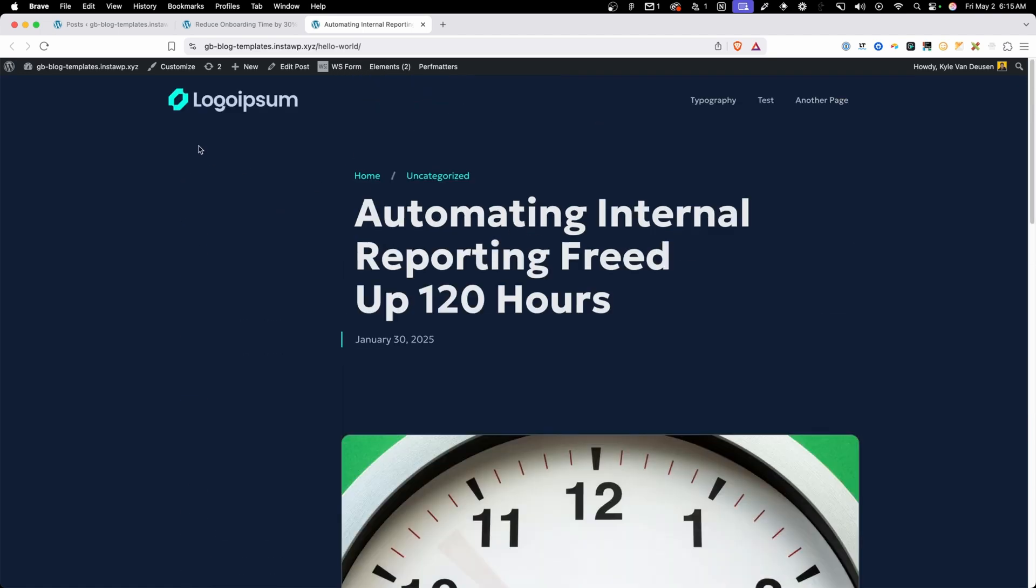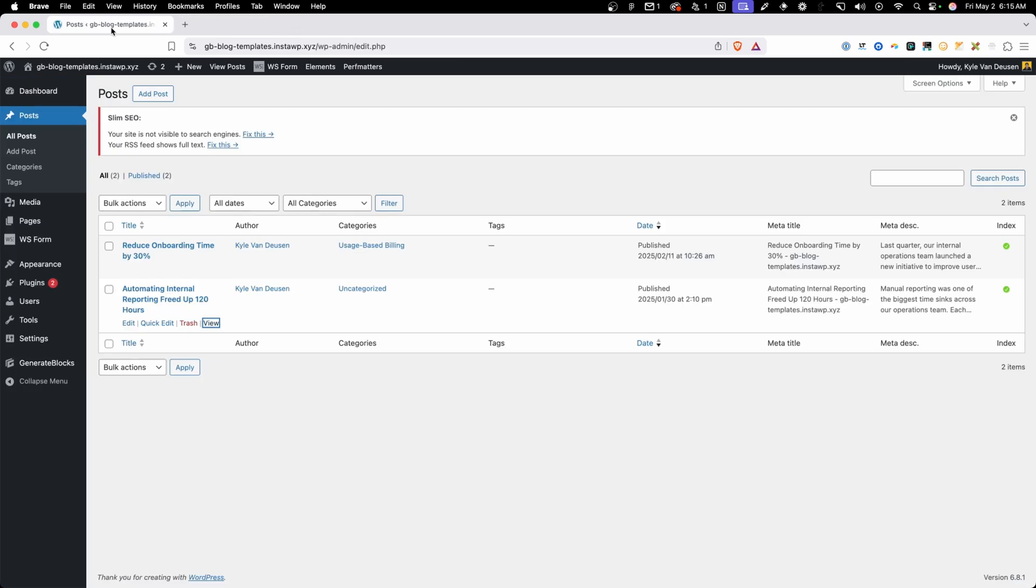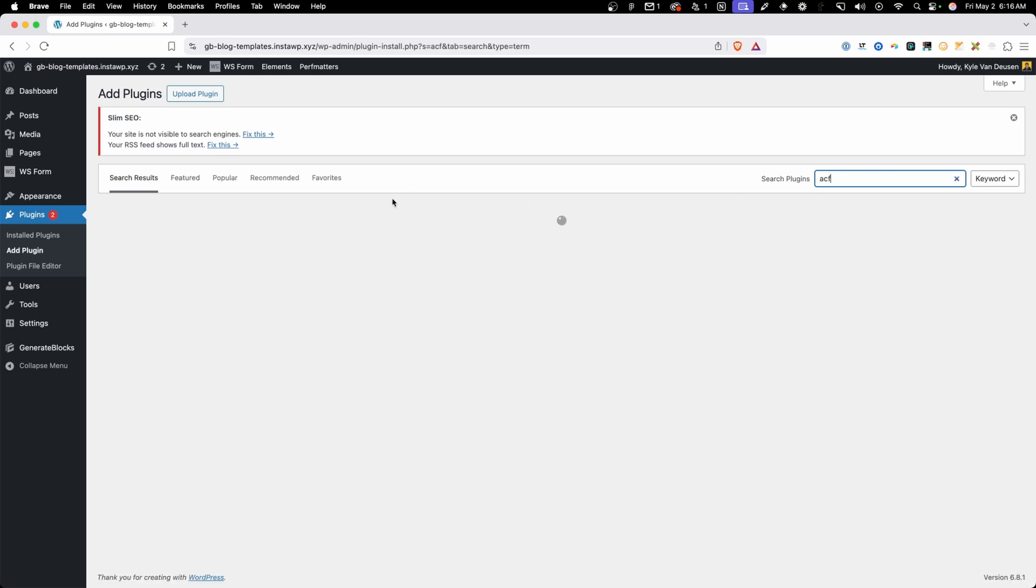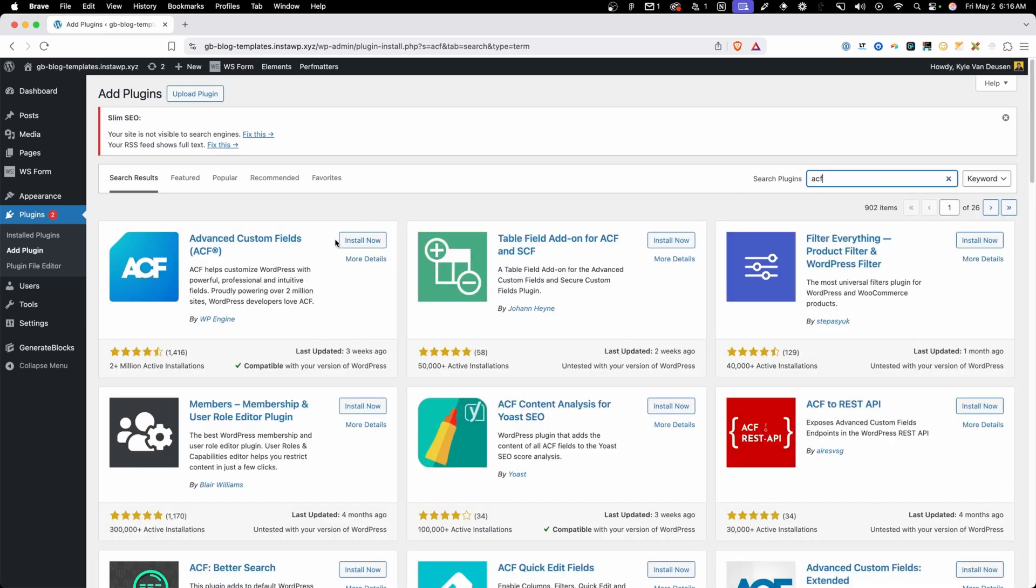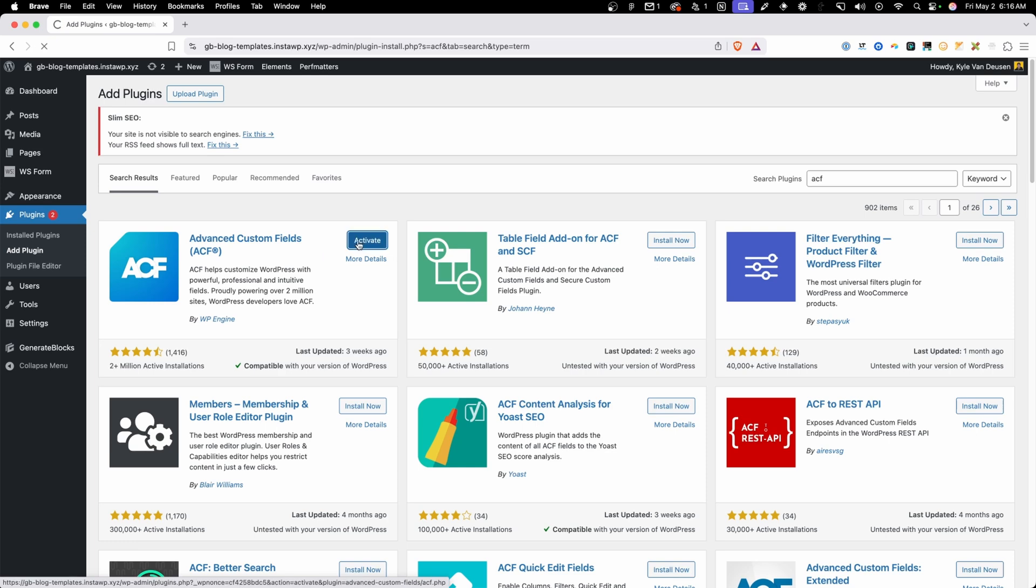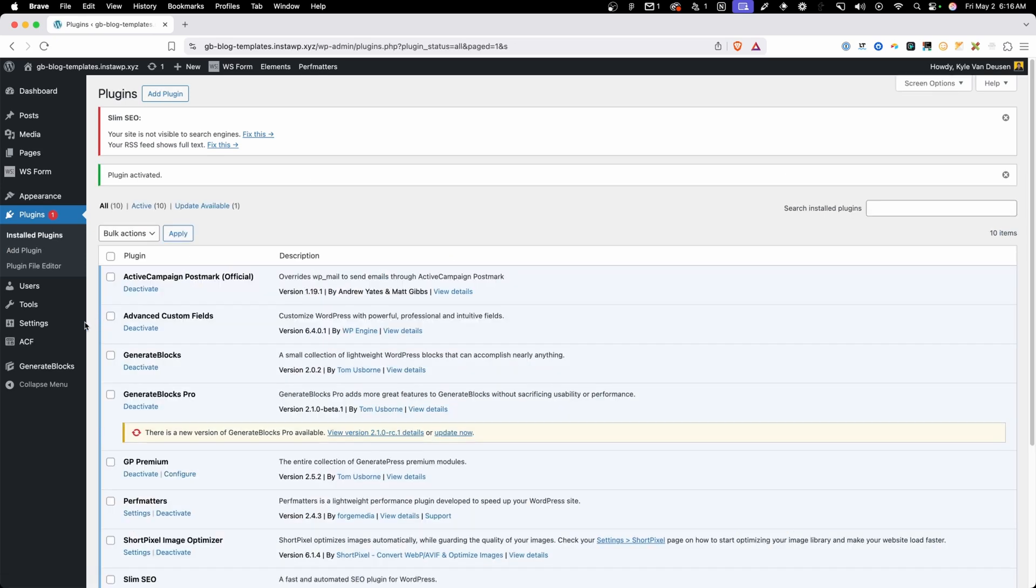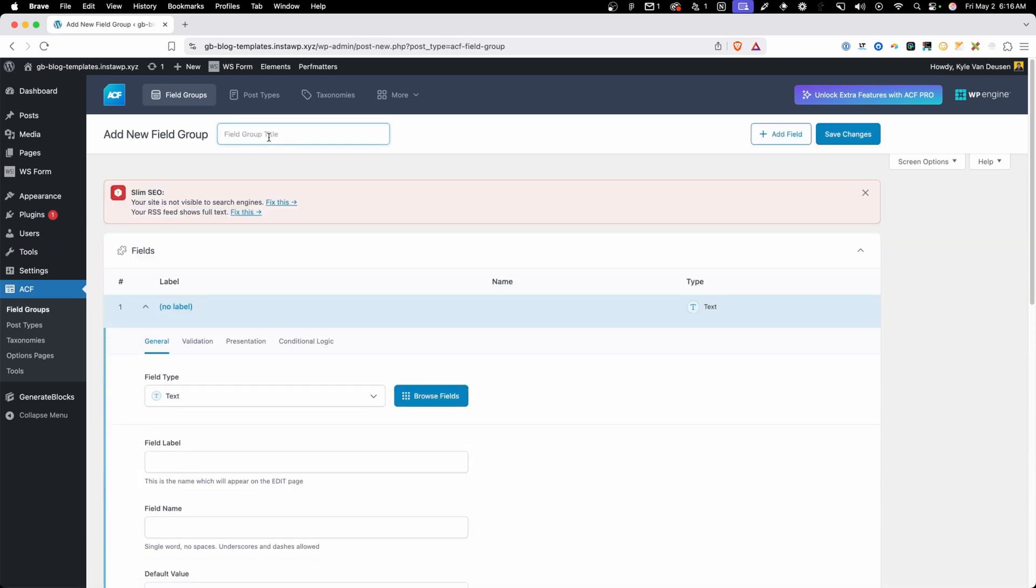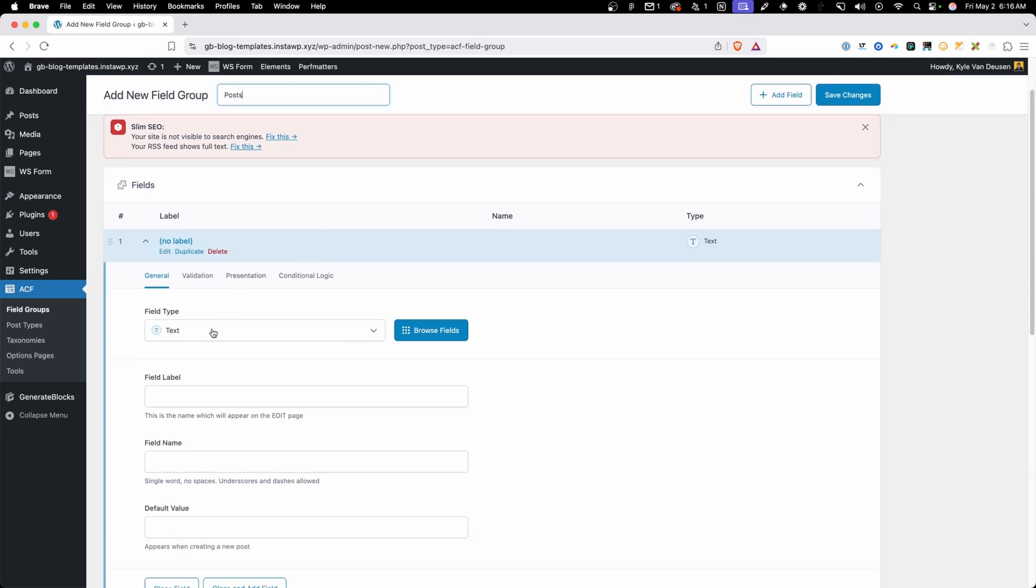Now the first thing we need to do is go back into the back end and install Advanced Custom Fields. So I'm going to go in here and add a plugin. We're going to search for ACF for Advanced Custom Fields and it should be the first result right here. So we'll go ahead and install that and activate it. And now we have this ACF menu over here on the left hand side and we'll go into field groups and we're going to add a new field group. I'm just going to call this post since we're going to be attaching this field group to our posts.